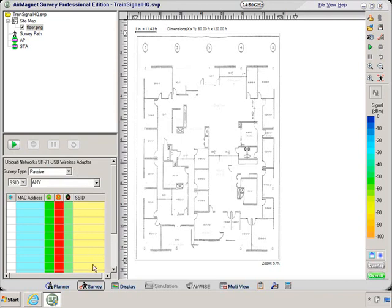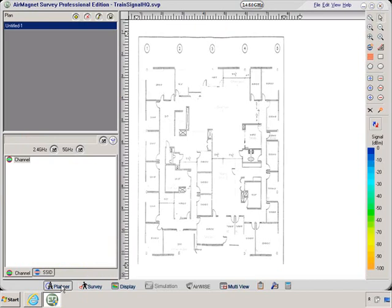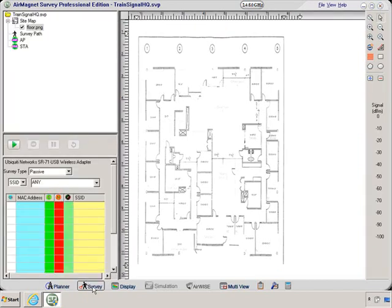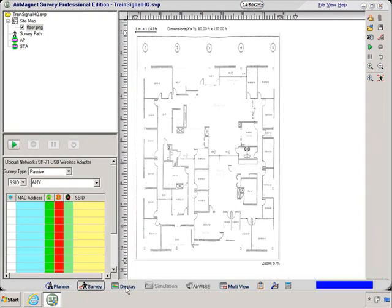Coming down here below, I have my navigation bar. And this allows me to navigate between different screens. And so I could go into the planner, which is part of AirMagnet Survey Pro. I could do the survey. I have a display option. And then I have a multi-view option.